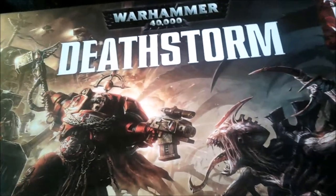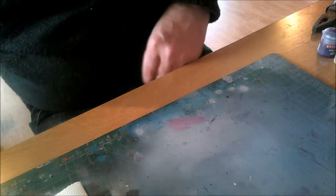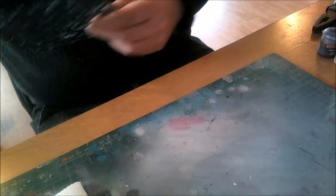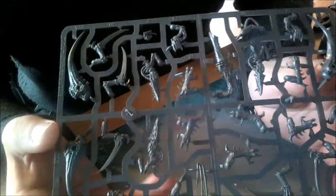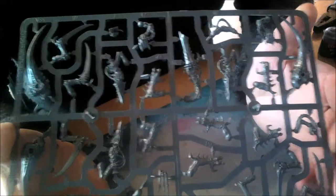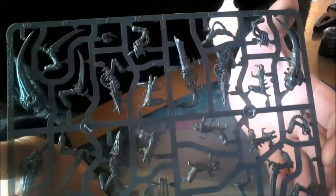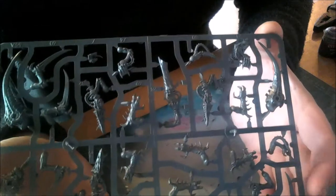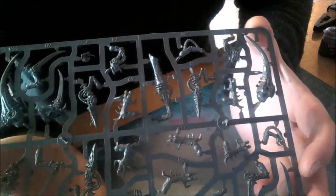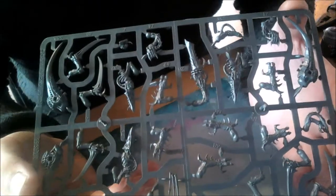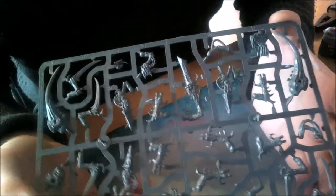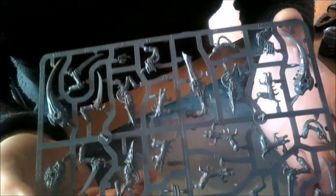First sprues I'm looking at are the Tyranid Warriors. First off we've got the arms and bodies of the Tyranid Warriors. I've actually ordered an additional set of these off eBay, got them for 13 quid which I think is a pretty damn cool price.